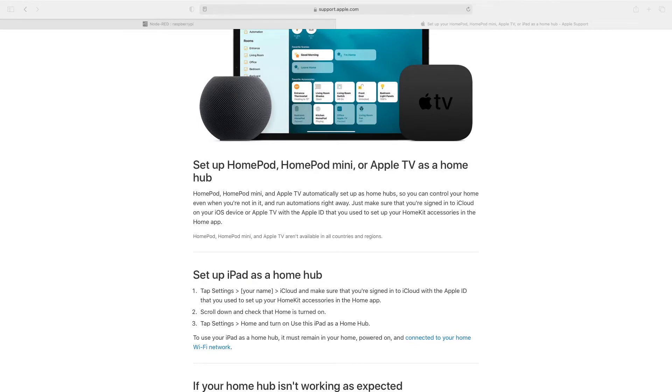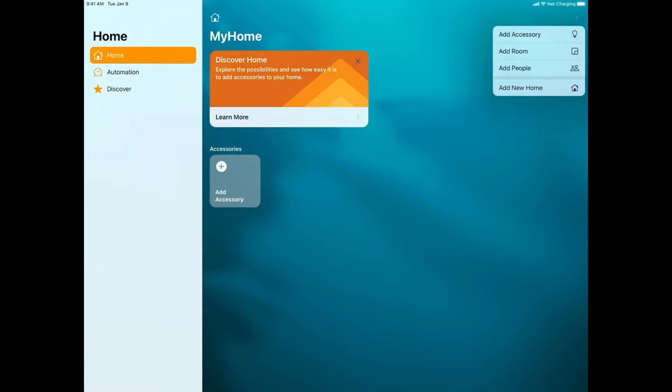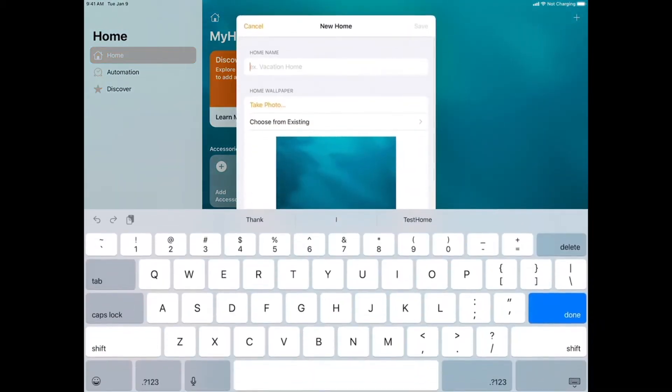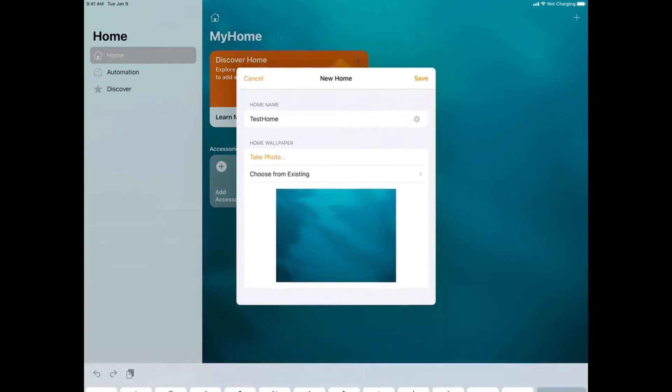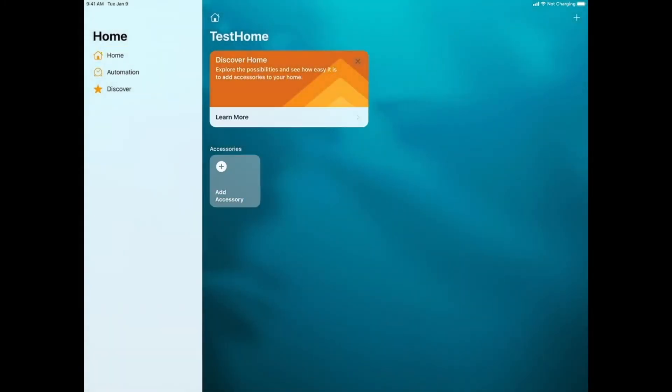For this video, I opened Apple Home on my iPad, and we'll add another Home I'll call Test Home. We'll go ahead and do that now. In the upper right-hand corner, we'll press the plus, and then we'll choose Add New Home. So for Home Name, I'll just type in Test Home, and then press Save.